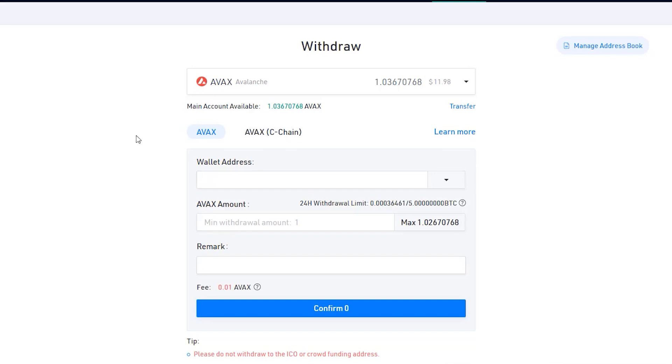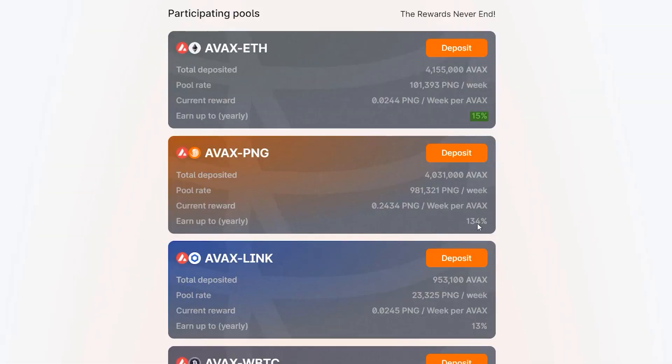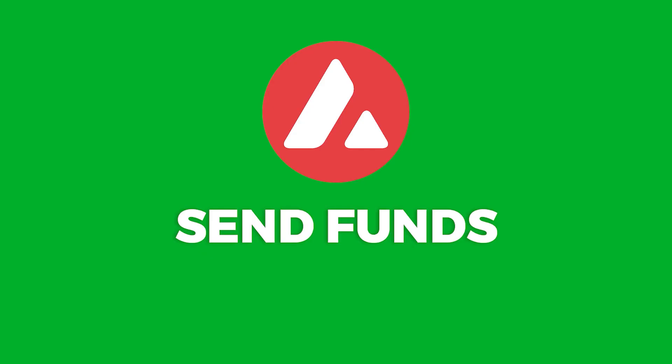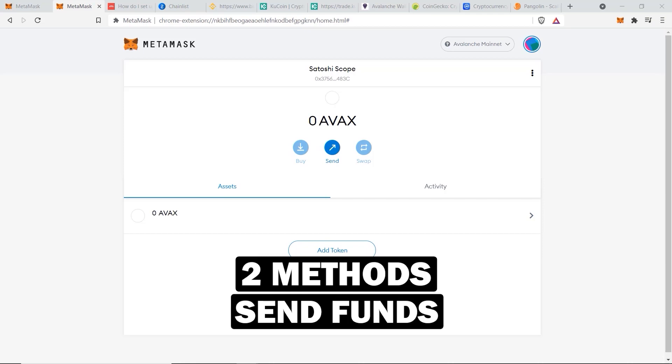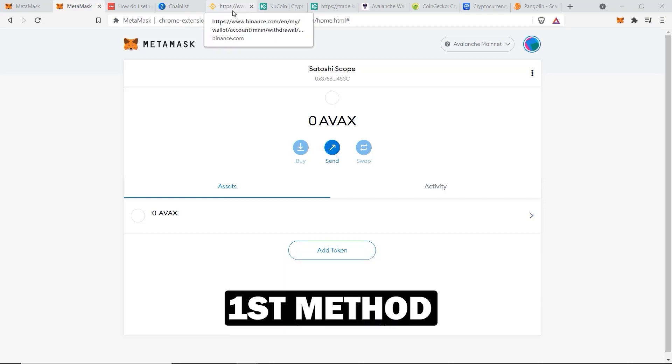In this tutorial I'm going to show you two different ways to transfer your funds to the Avalanche network, so no matter how you want to send your crypto to Avalanche I've got you covered. As a bonus toward the end of this video I will show you how to earn some passive income using your crypto assets, so make sure to stick with me to the end. Let's get started.